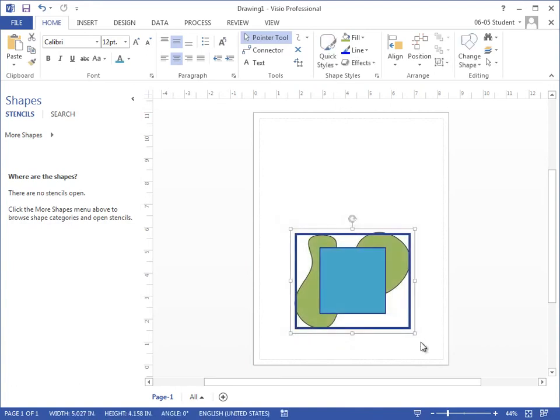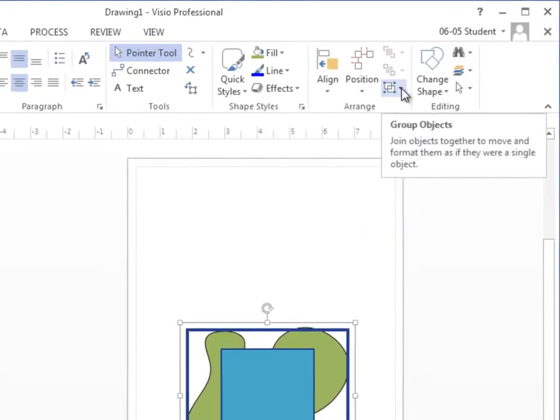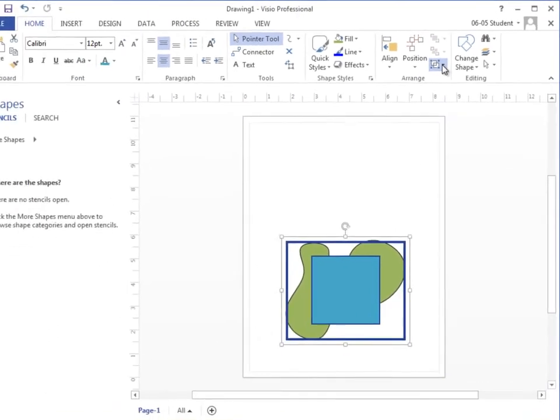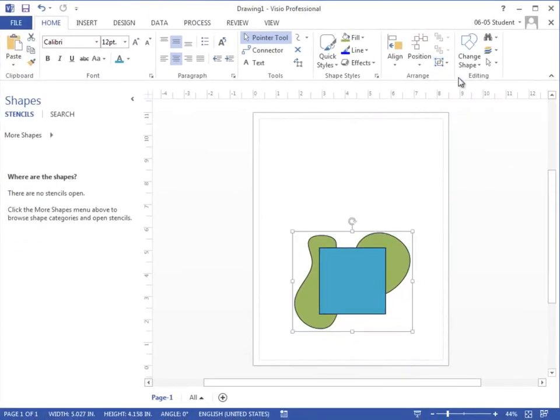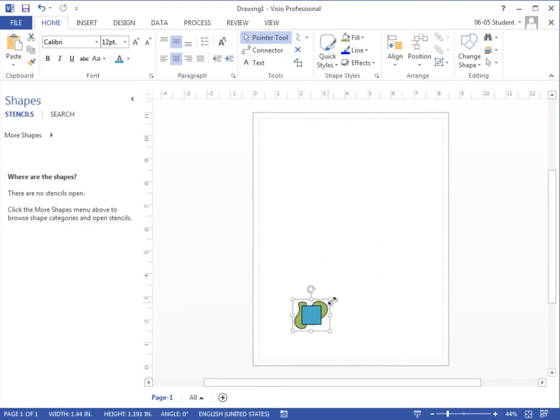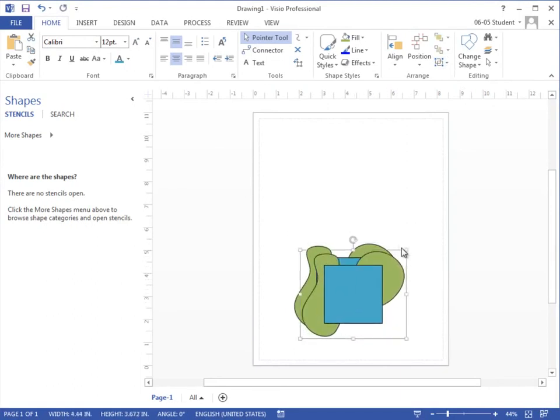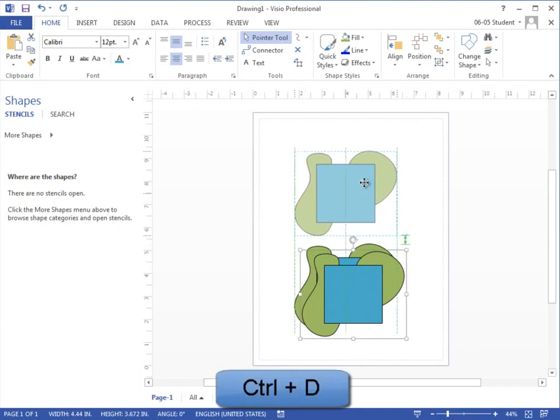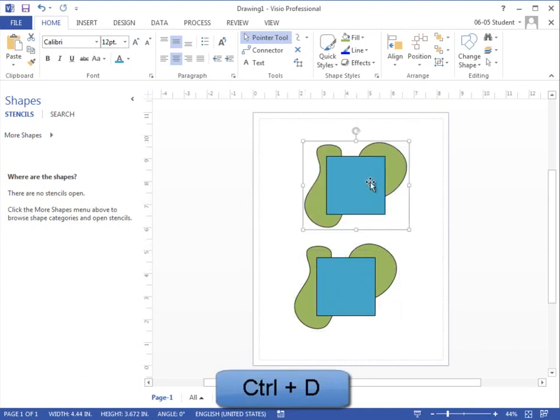Now, once I have my shapes selected, I can go to my Arrange command group where I have the button to Group Object. I'm going to select Group and now I've turned this into one shape that I can resize or duplicate using keyboard shortcut Ctrl D.